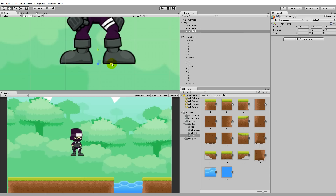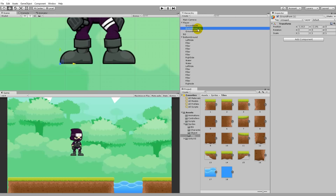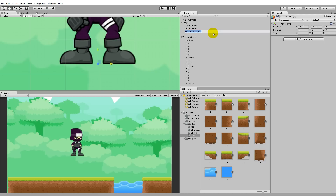Right-click again on that, duplicate it, and move it all the way to the middle so it's placed in between his legs. So he has three ground points: one on the left shoe, one on the right shoe, and one in the middle. These ground points can be renamed so that we don't have zero, one, and two, or you can keep the numbering to track which is which.